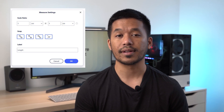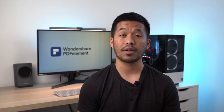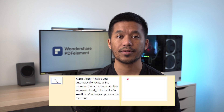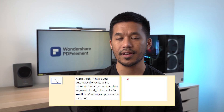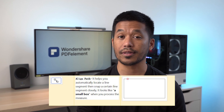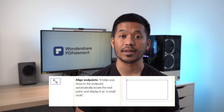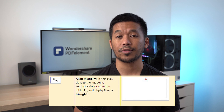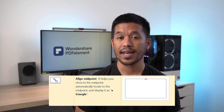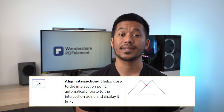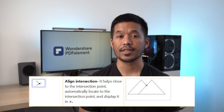There are four snap modes to help you align accurately during the measuring process. The default setting is to have all four selected, but depending on your specific needs, you may only want one or a combination. With a line path, it helps you automatically locate a line segment and snap to it — displayed as a small box. A line end point helps you locate the end point, displayed as a small circle. A line midpoint helps you locate the midpoint, displayed as a small triangle. And a line intersection helps you locate the intersection point, displayed with a small cross.